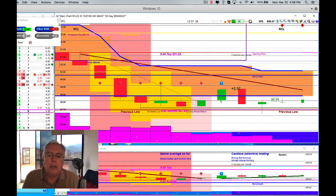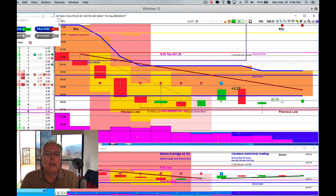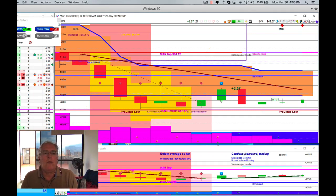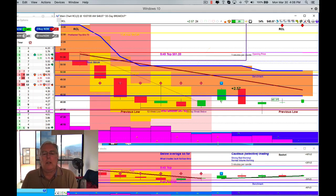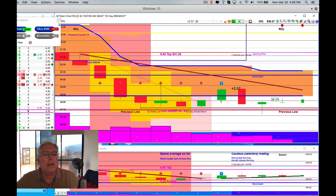Welcome, this is the Trader Genius Daily Stock Option Review for March 10th, 2020. I'm Scott, I'm your host.